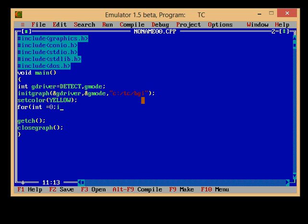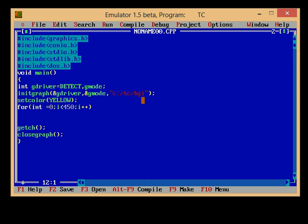i is less than something, 400... yeah 450, and i++ to increment the value of i in every iteration.